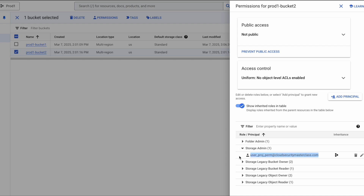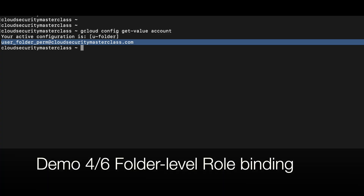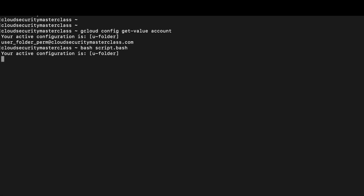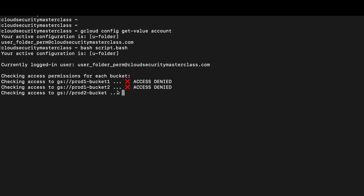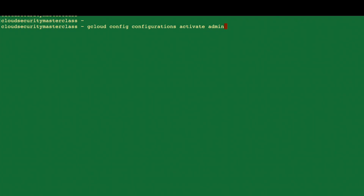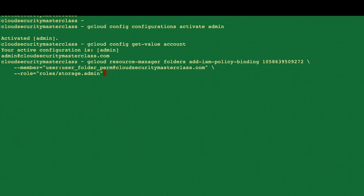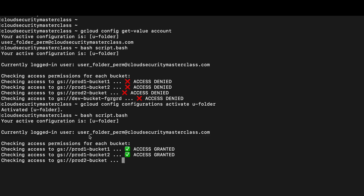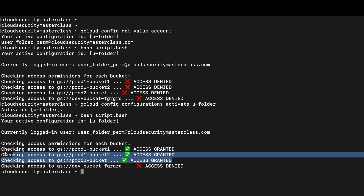For the third demo, I'm going to add permissions at the folder level. I have created the user 'user-folder-perm', and currently this user does not have any permissions for any of those four cloud storage buckets. From the admin terminal, the binding command is now at the folder level — this is the ID for the prod folder. The command went to success, and switching back, this user now has access to three buckets, and those three buckets are all part of the prod folder.